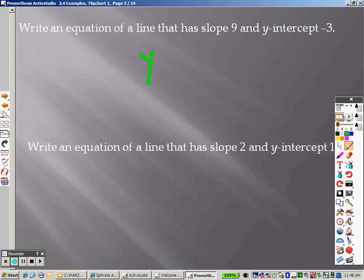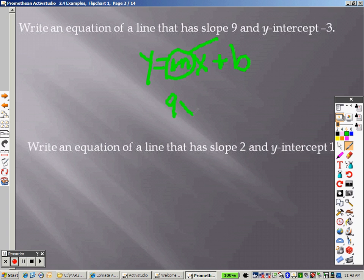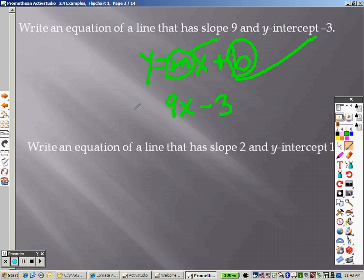Very simple. We have y equals mx plus b as our formula. m is the slope, so I take that 9 and put it in to get a 9x. b is the y-intercept, so I put in a negative 3 for the y-intercept, and I'm done.